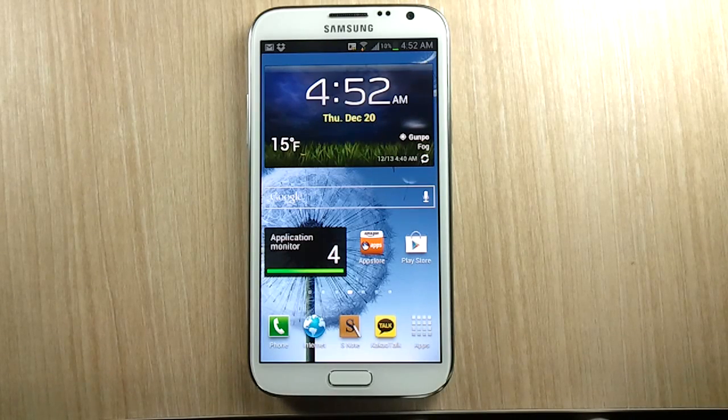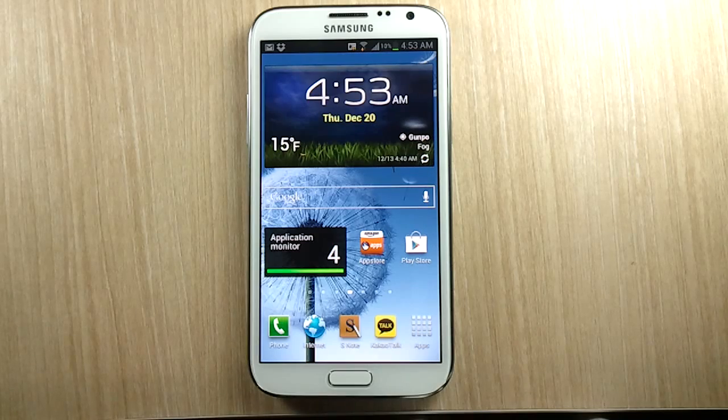Hello everyone, Michael here with the Daily Note 2 YouTube channel, and welcome to another episode of Galaxy Note 2 tips and tricks.